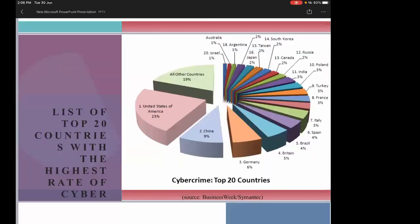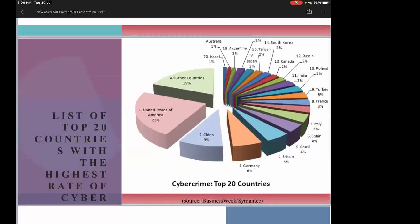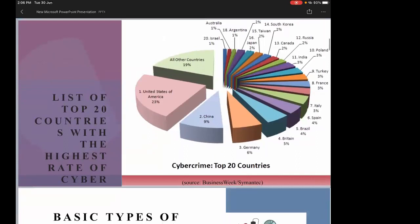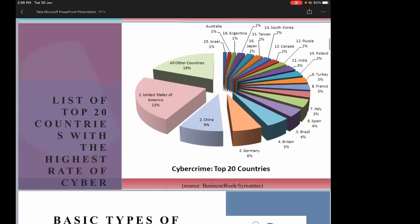These are the top 20 countries affected by cyber crimes. India has moved up a little from the 11th rank. Because of the lockdown, there has been an enormous spike in phishing scams and ransomware attacks.